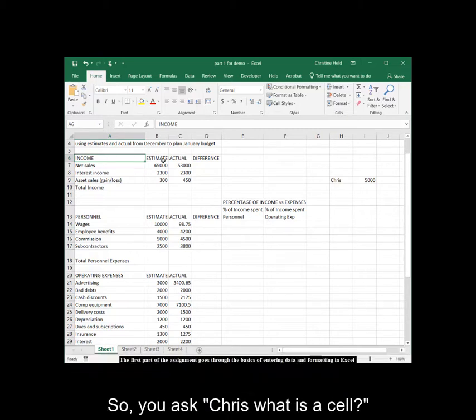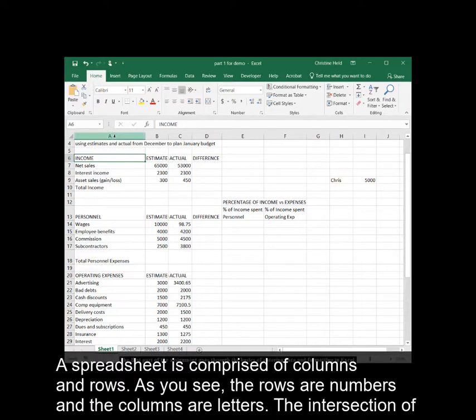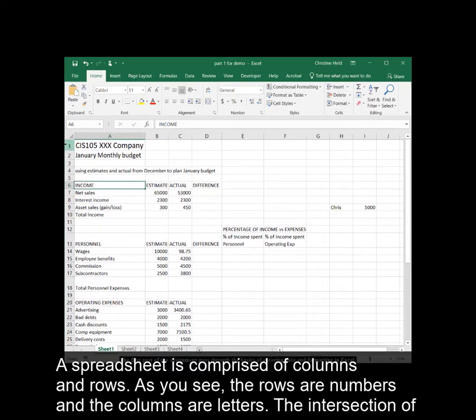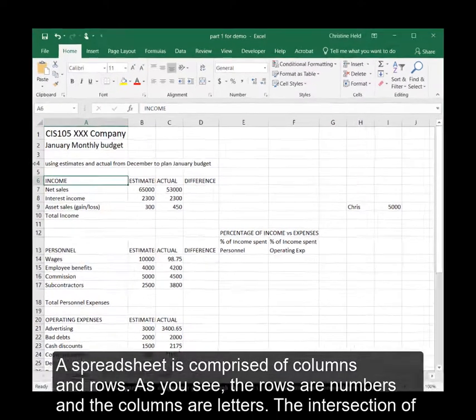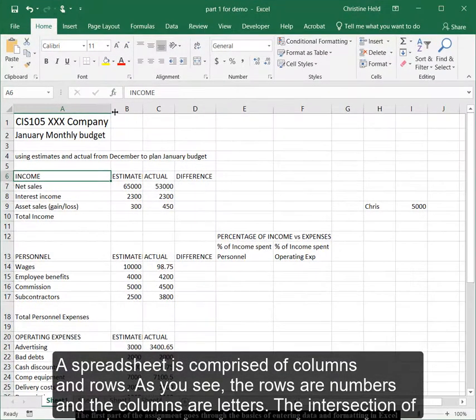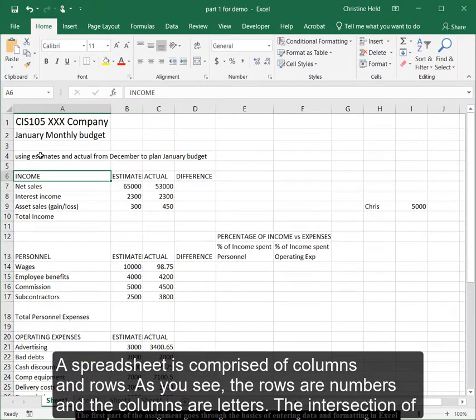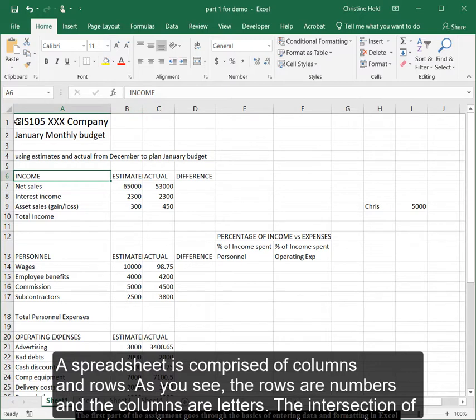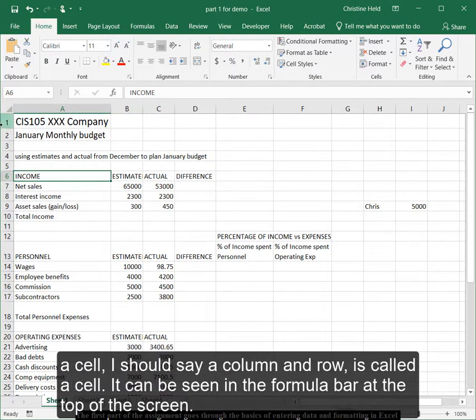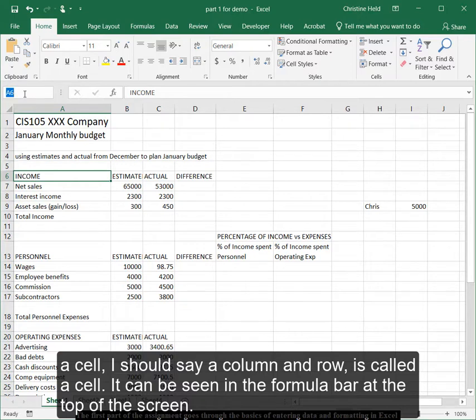So you say, Chris, or Dr. Held, whatever you call me, what is a cell? Well, a spreadsheet is comprised of columns and rows. As you can see, the rows are numbers, the columns are letters. The intersection of a row, or I should say a column and a row, is called a cell.